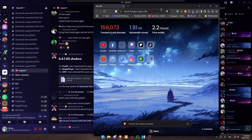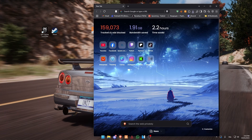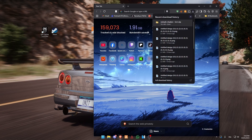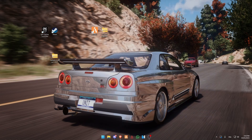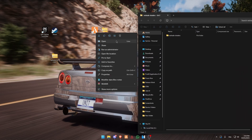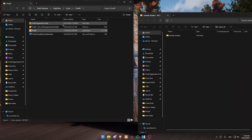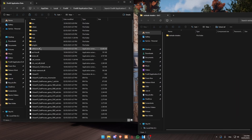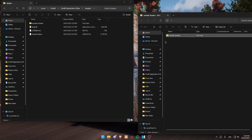So when they are done, just close and drag them into your desktop. Open the folder and right click on your FiveM, open file location, FiveM app data and plugins. Now copy paste into your FiveM plugins folder.